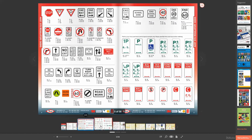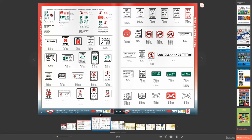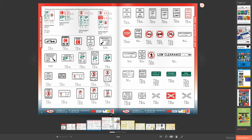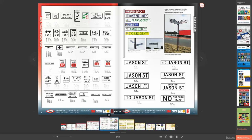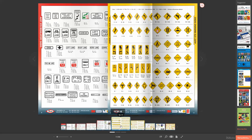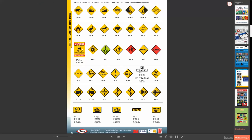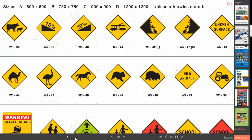One great thing about this website is the sign dimensions are also listed below each sign in millimeters which makes it very easy to figure out what size they need to be in HO scale.